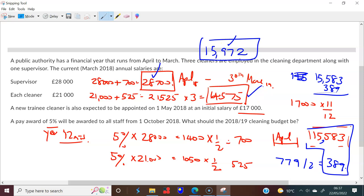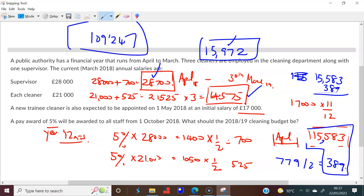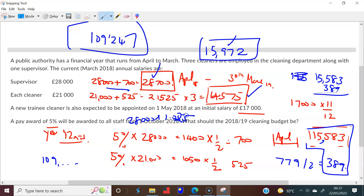Adding all together: £15,972 (new cleaner) + £28,700 (supervisor) + £64,575 (three cleaners) = £109,247. The answer is approximately £109,000. You might have approached it differently — for example, multiplying £28,000 by 1.025 — but the result is the same.